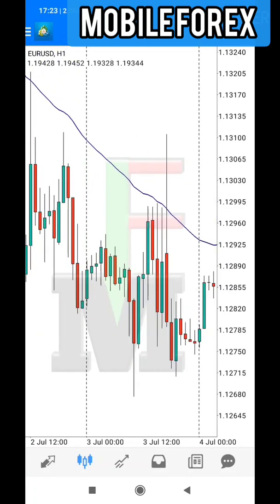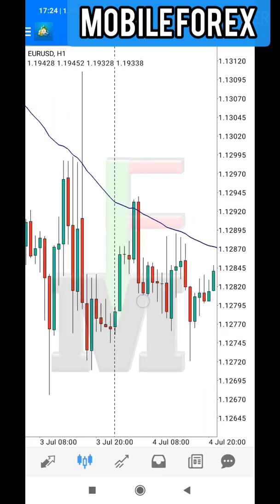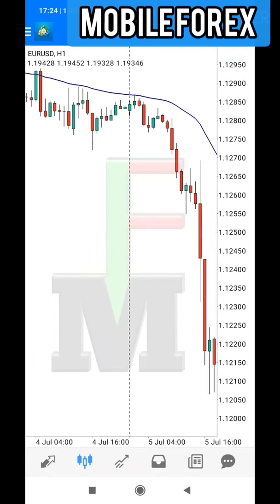When the market comes back again and touches the moving average, you make another sell and you'll be in profit again. When it comes back you sell and you'll be in profit. With this approach you can make a lot of money.